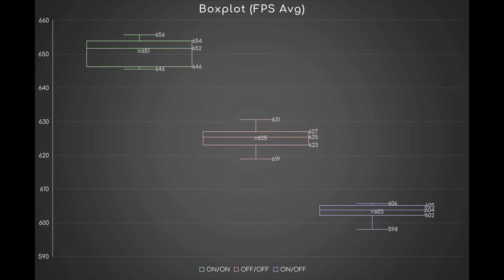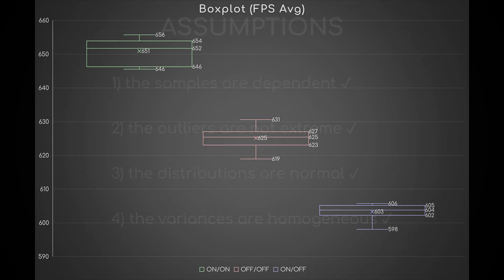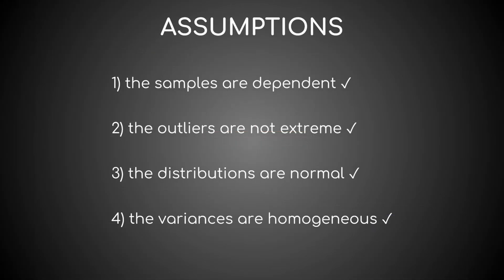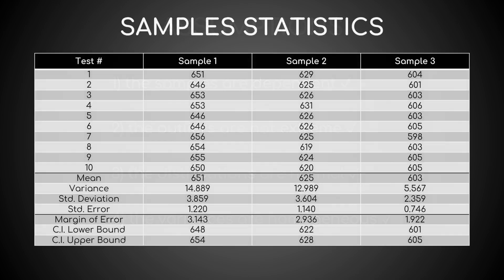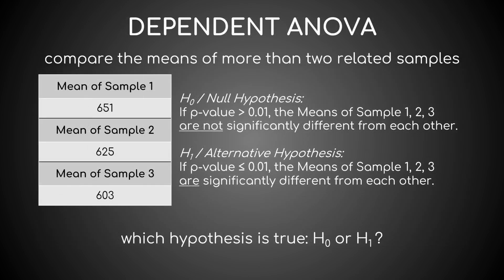Talking about that, let's move on to the analysis of variance. Its four assumptions are not violated, hence here are the descriptive statistics of my three samples and the renowned null and alternative hypotheses. If p-value is greater than 0.01, I will accept the former. If it's less than or equal to 0.01, the latter.